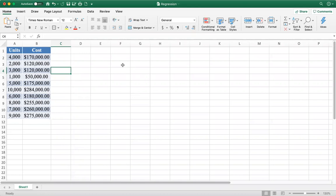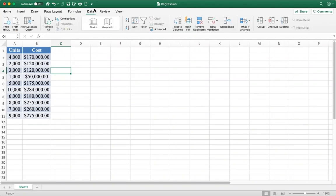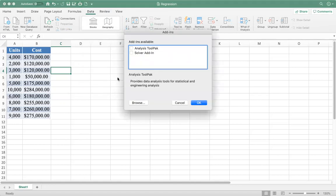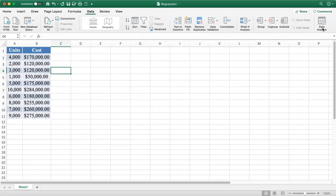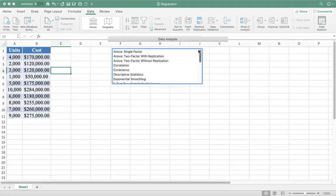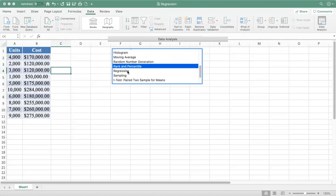On a Mac, you go to Data and try to find Data Analysis on the right-hand side. If you don't see it, go to Tools, look for Excel Add-ins, find the Analysis ToolPak, add it, and then you will see Data Analysis on your Excel sheet. Click on Data Analysis and this dialog box appears, then click on Regression.